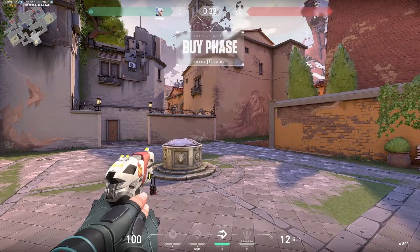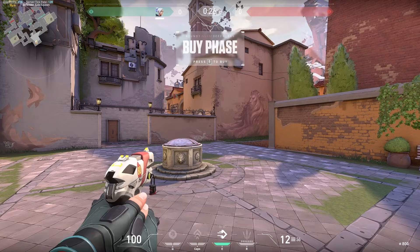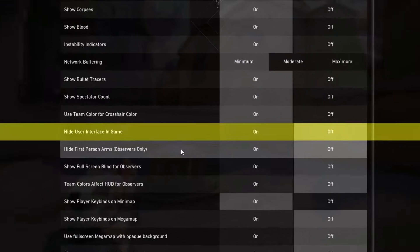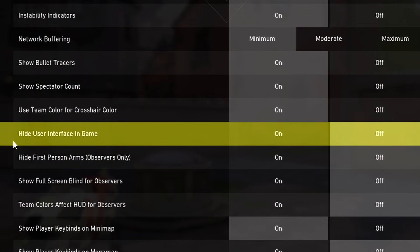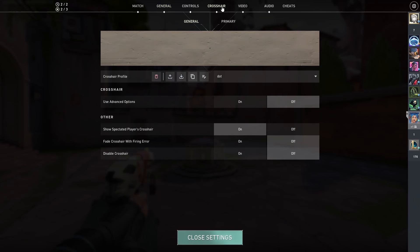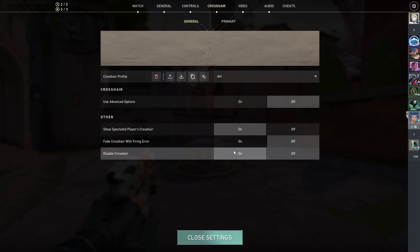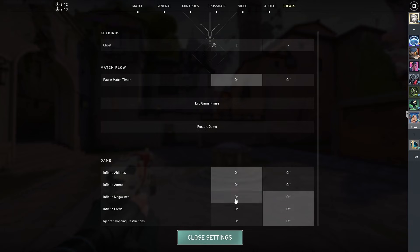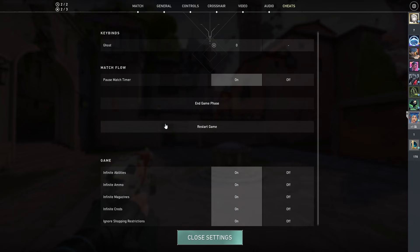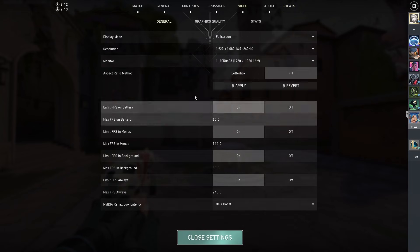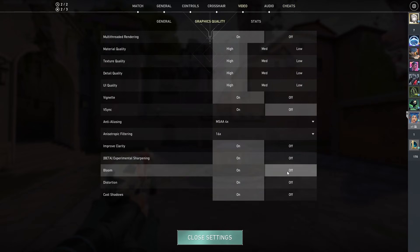Before we get started, let's do a couple things. The first one is that we have to turn off our UI. So we're going to go into settings, general, and then scroll down until we see hide user interface in game — just check that. We also want to turn off our crosshair, so go to crosshair and then disable crosshair. We also want to pause the match timer and check all of those. And the last thing is go into your graphics and turn off bloom.